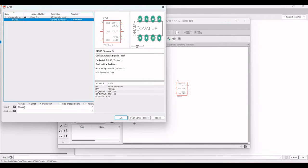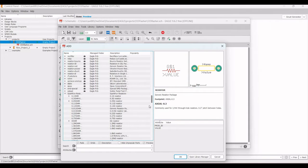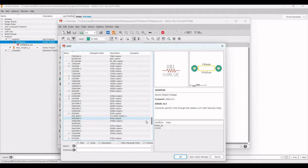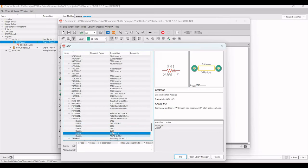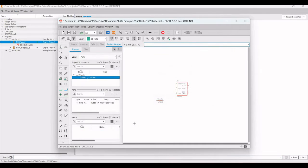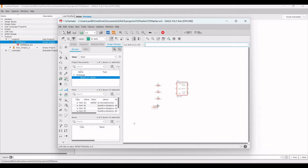Search for resistor and select the SparkFun resistor library. Select the resistor and click OK. In this design we require four resistors, so place all four resistors on the schematic window.